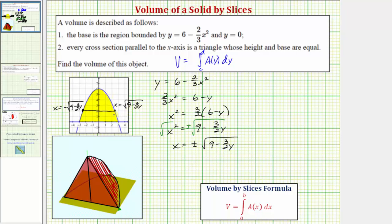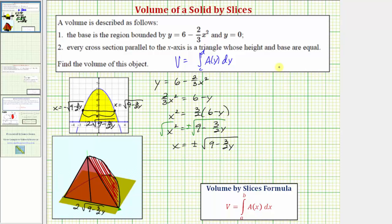Knowing this information, we can now express the entire length as a function of y. Since half the length would be positive square root of the quantity nine minus three-halves y, the entire length would be two times the square root of the quantity nine minus three-halves y. This is the length of the base of the triangle as a function of y. And because the base and height have the same length, the height also equals two times the square root of the quantity nine minus three-halves y.